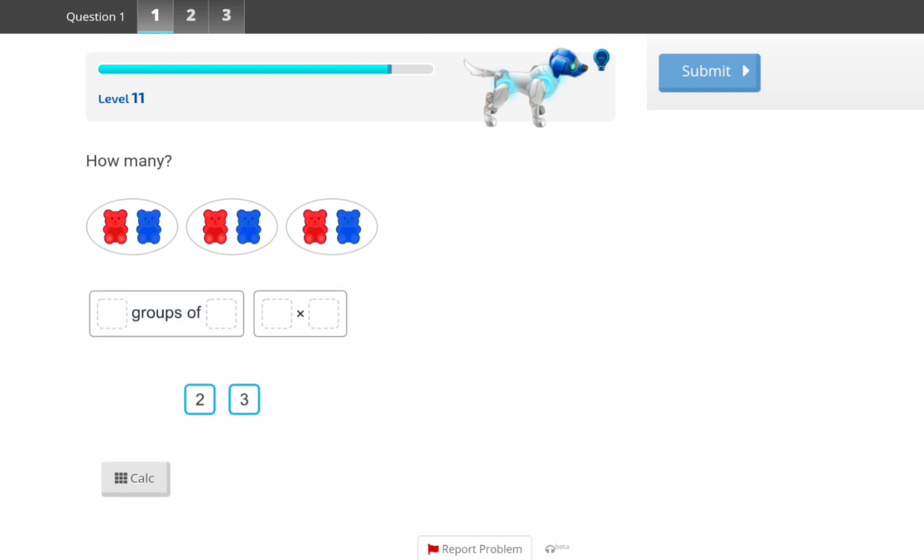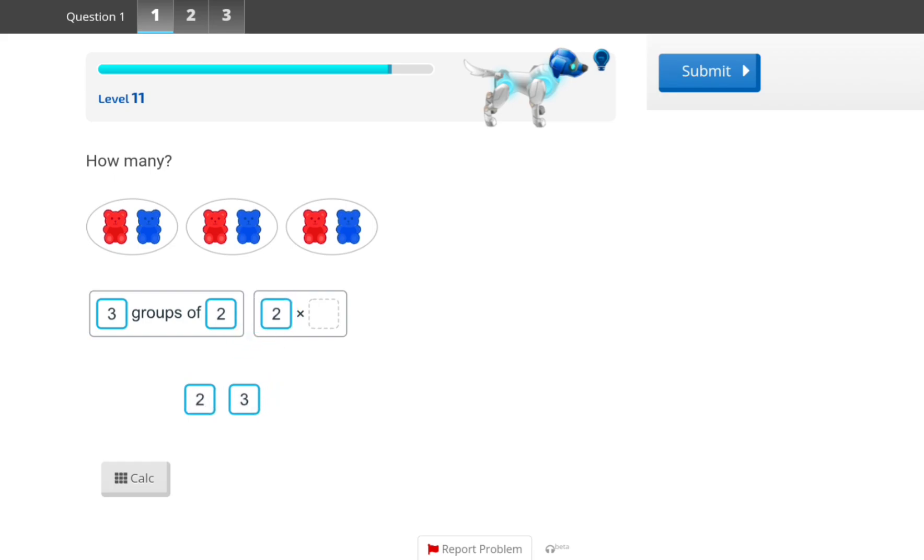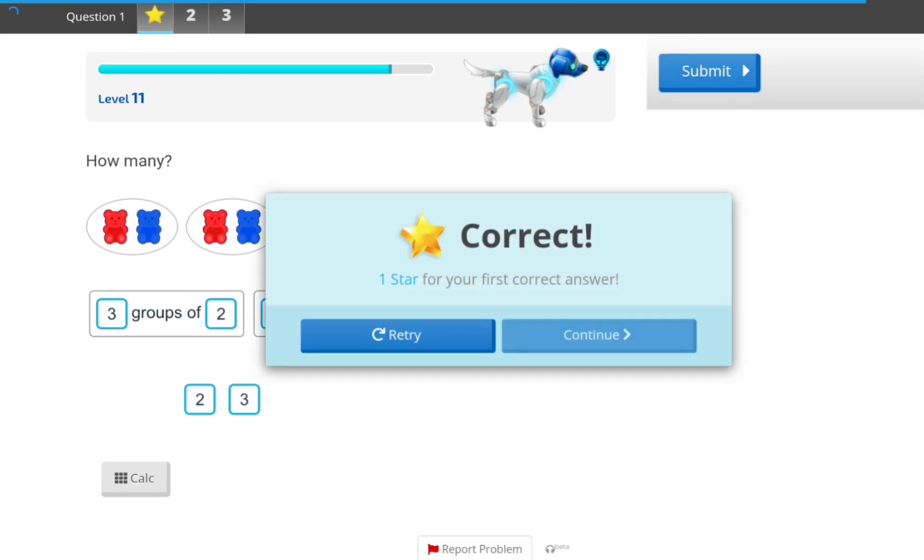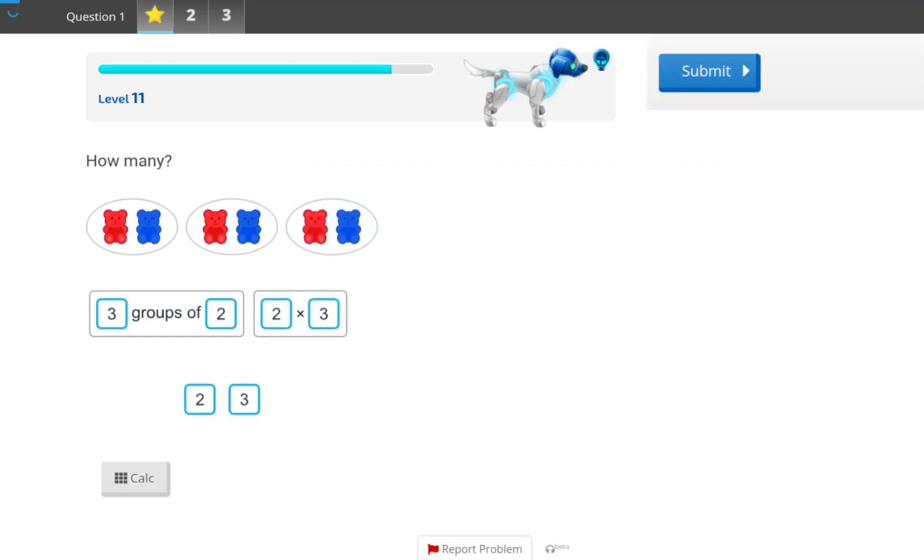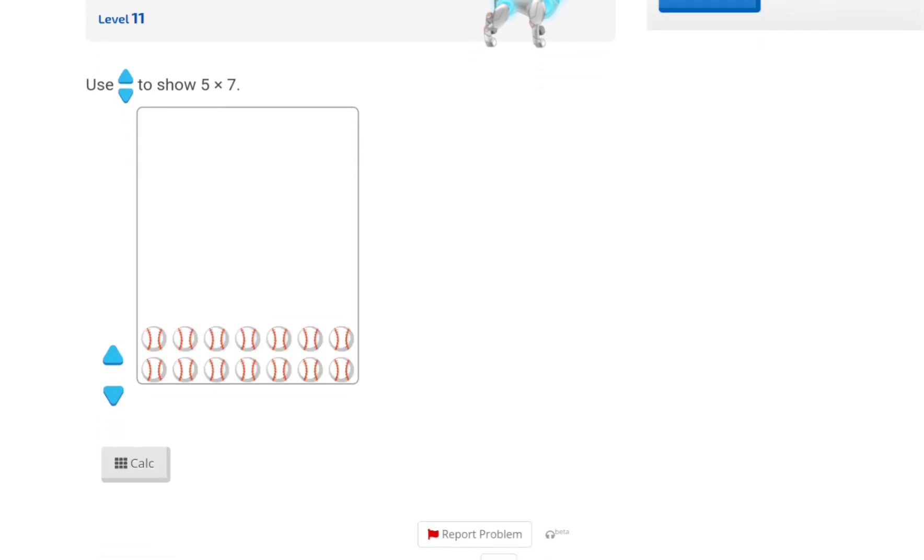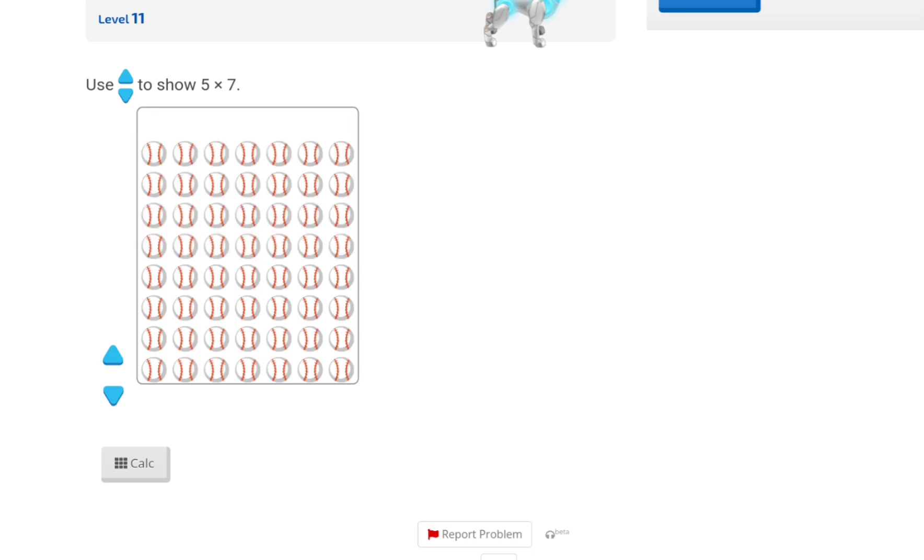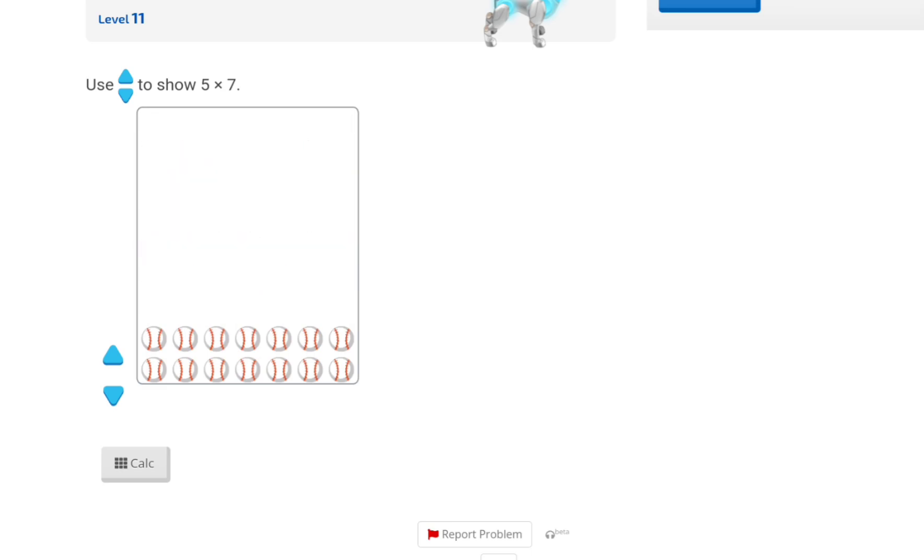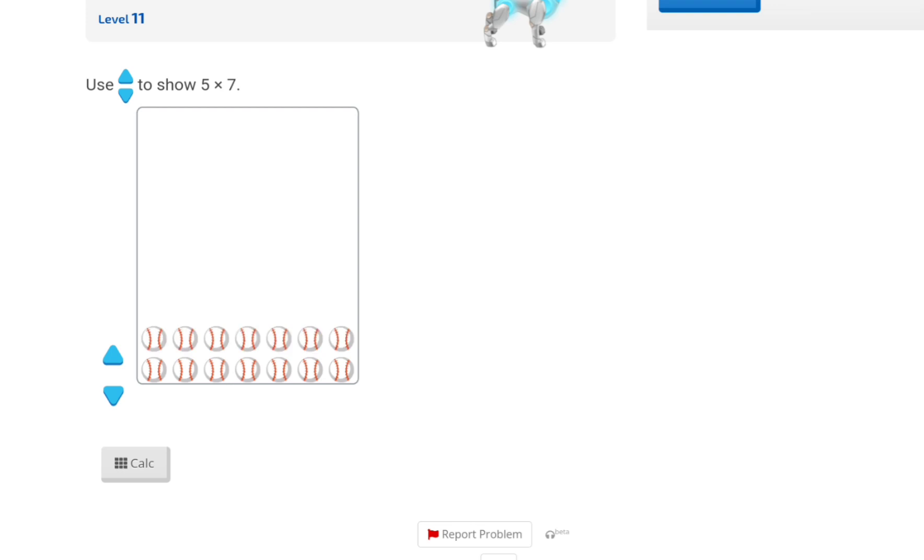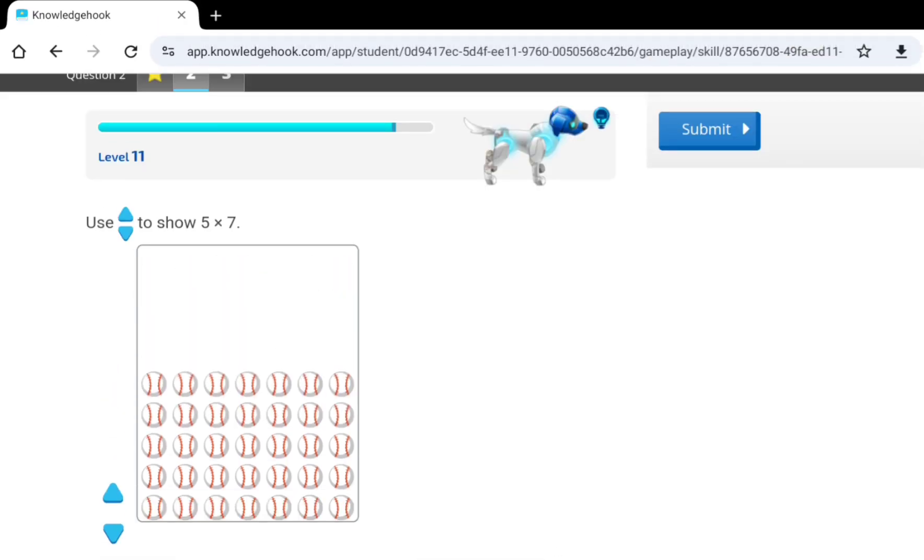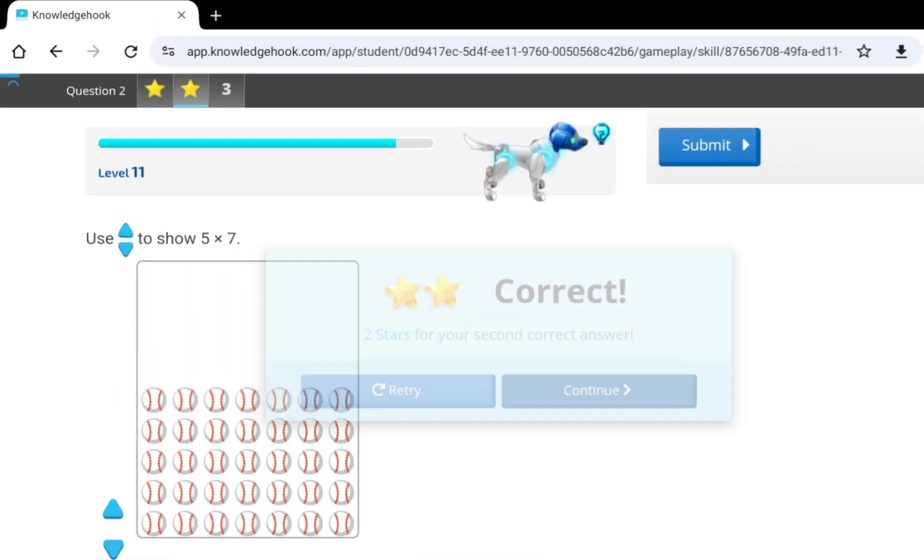How many? So, 3 groups of 2, also known as 2 multiplied by 3, right? Yeah. Hmm? Oh, 5 times 7. So, it is... In the bottom row, it's 1, 2, 3, 4, 5, 6, 7. So, I just need to do it 5 times. 1, 2, 3, 4, 5. And that should be it.